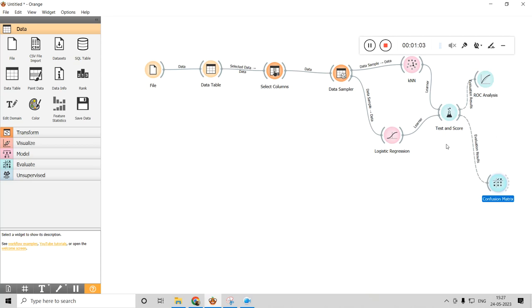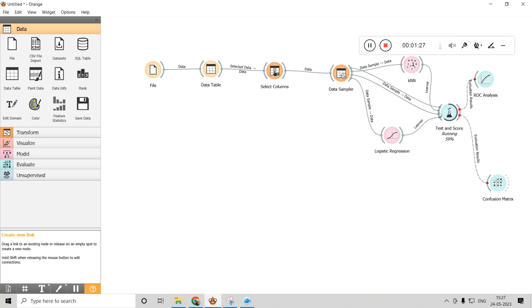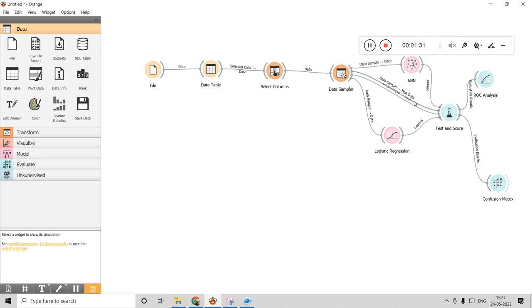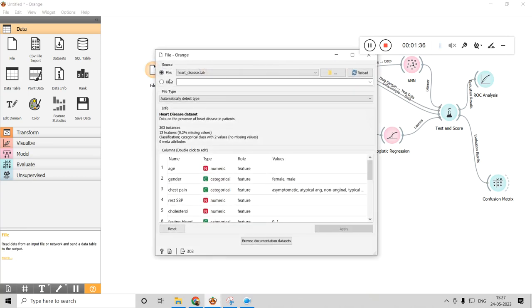When doing these kinds of models, you have the concept of training and testing. You split your dataset — usually 70 percent for training and 30 percent for testing. You need to connect the Data Sampler and Test and Score twice: once for training data and once for testing data.